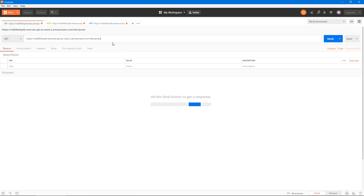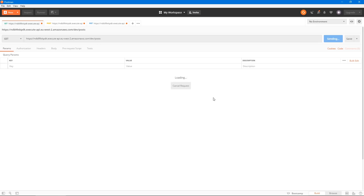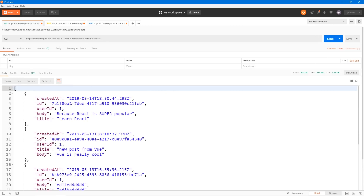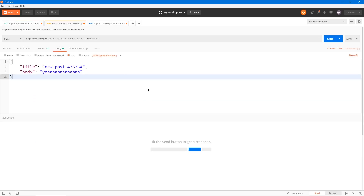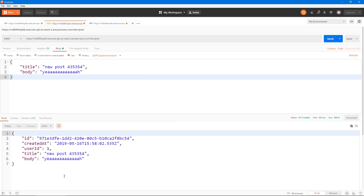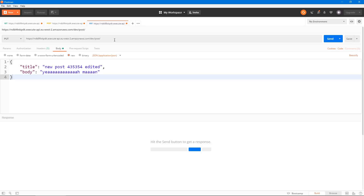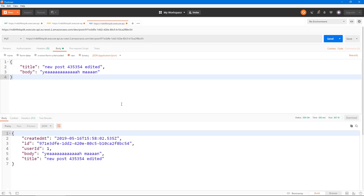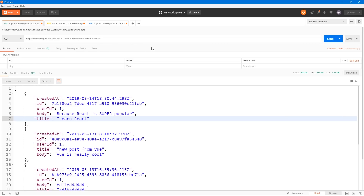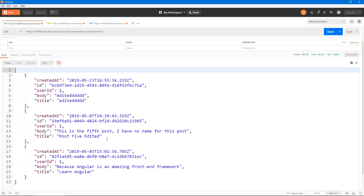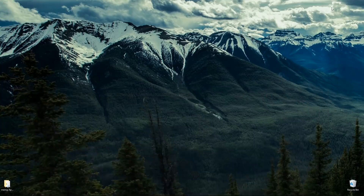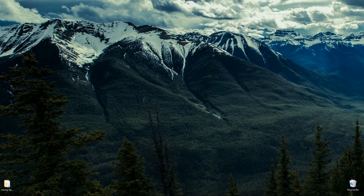We have a couple of routes. The main one, slash posts with a GET request, returns a list of posts sorted by created date. You can also POST to slash posts with a title and body, and you'll get that post back. You can take the ID and send a PUT request to slash post slash that ID with new data to edit the post. You can DELETE as well, and you can limit the number returned — for example slash posts slash three returns only three.